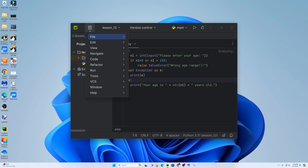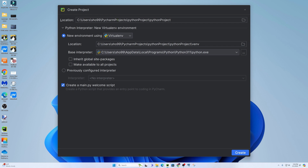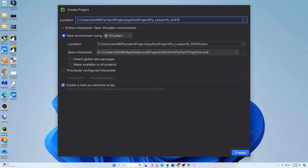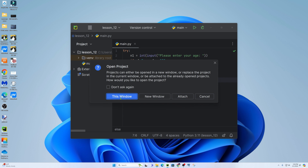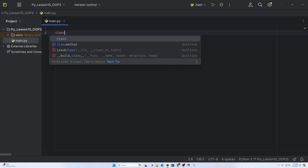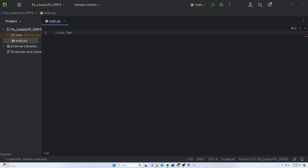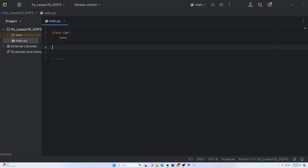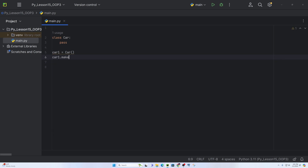In Python, let's create a new project. New project about OOP. Let's name it lesson 15 OOP Part 3. Create the environment and create a new window. In the main file, let's define the car class. The 'class' keyword is used — class Car.